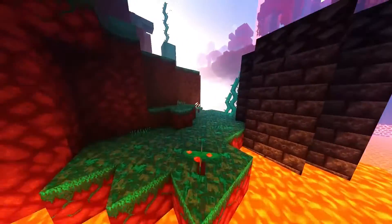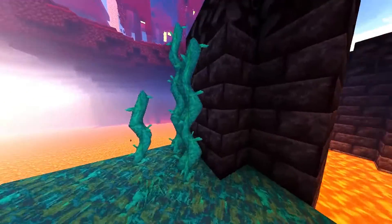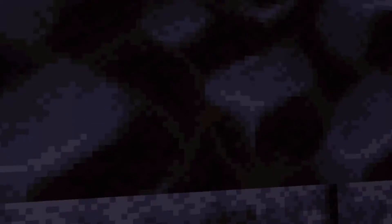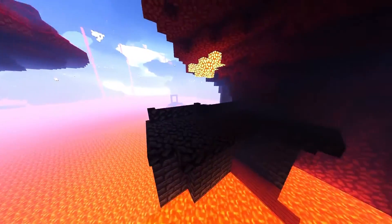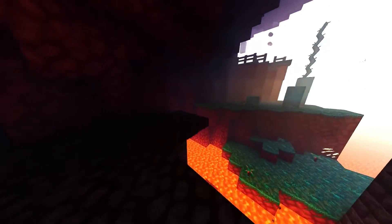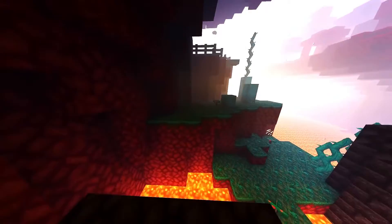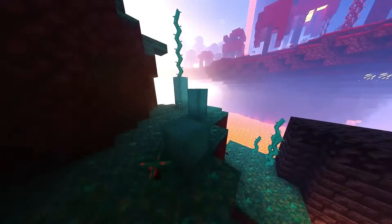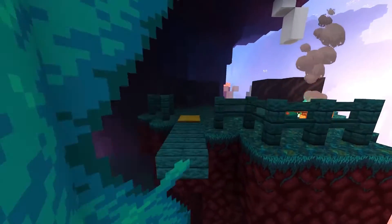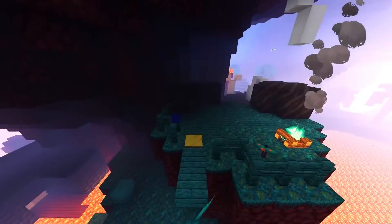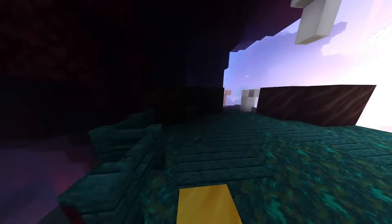Creating a Minecraft server can truly transform your gaming experience. It's like being handed the keys to your own virtual kingdom where you get ultimate control over the gameplay and endless opportunities to tailor the world according to your whims.